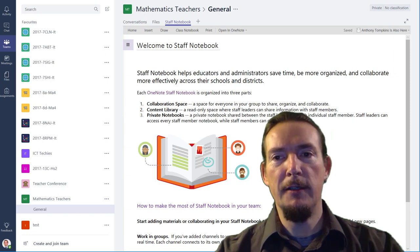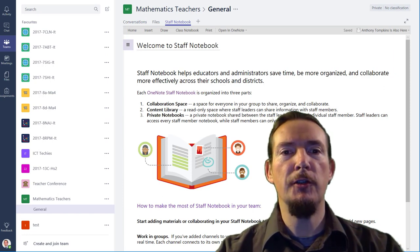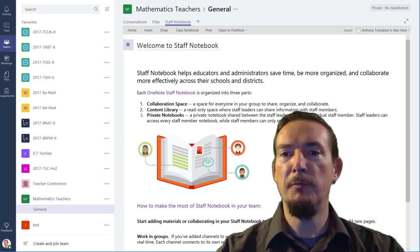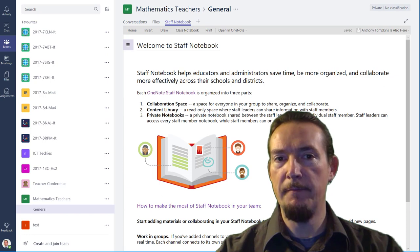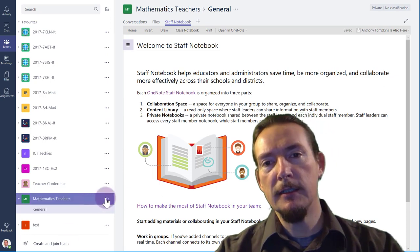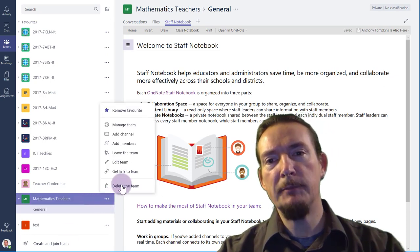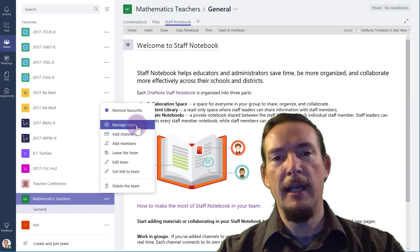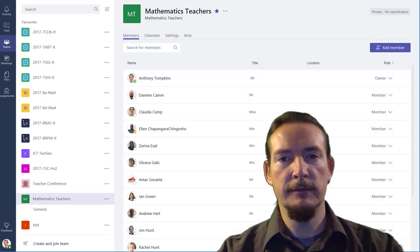Before we end the video though, I want to show you some extra settings for the class notebook that are hidden away. You can access these by clicking on the three Epsilons next to the team here, and selecting Manage Teams.